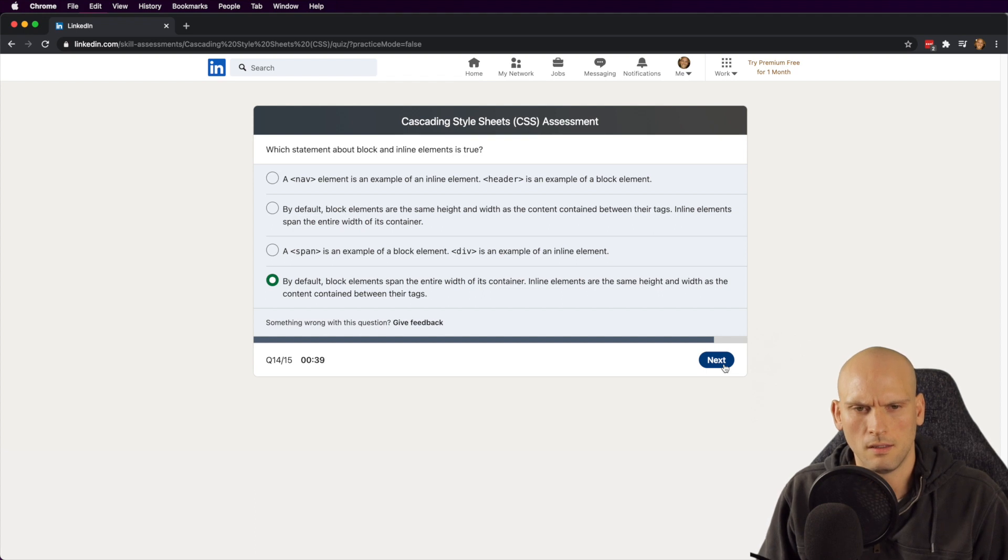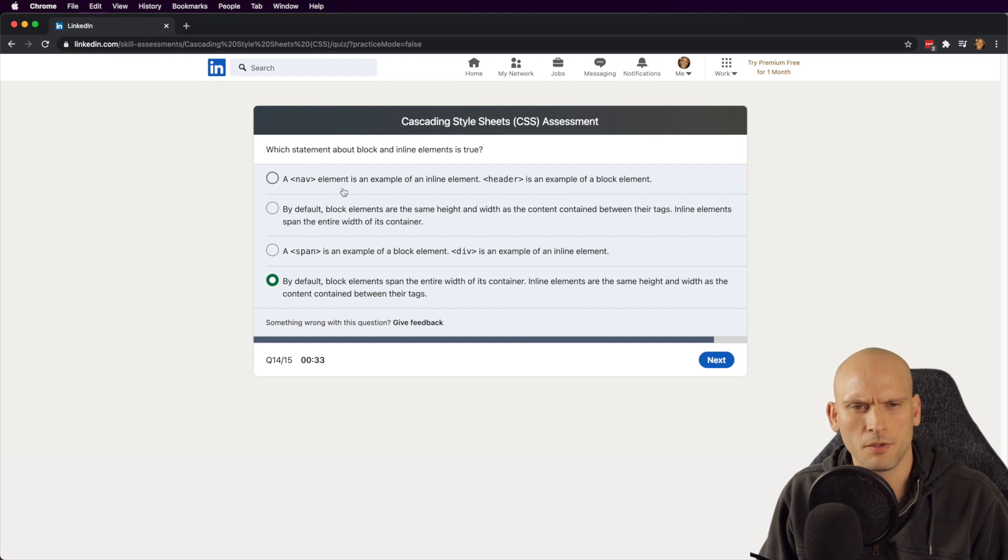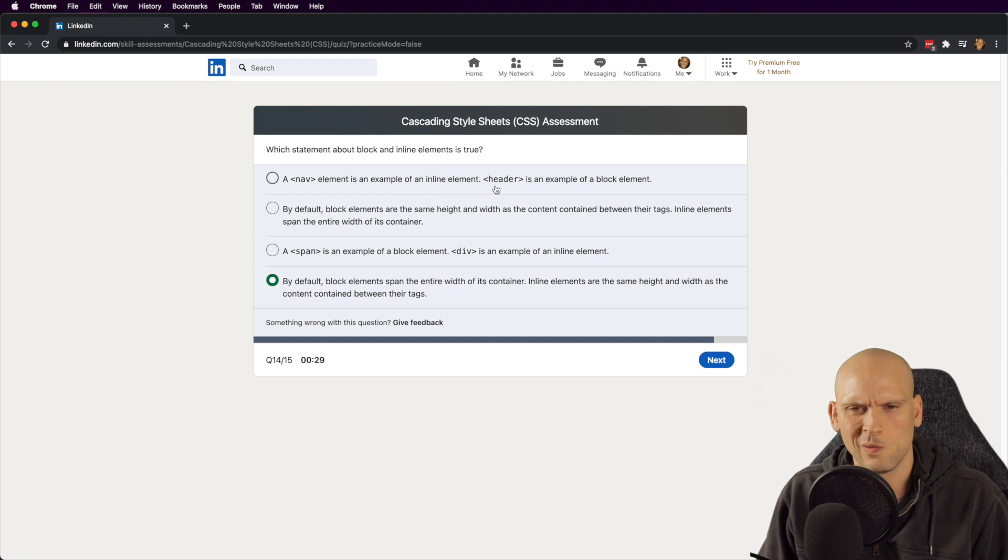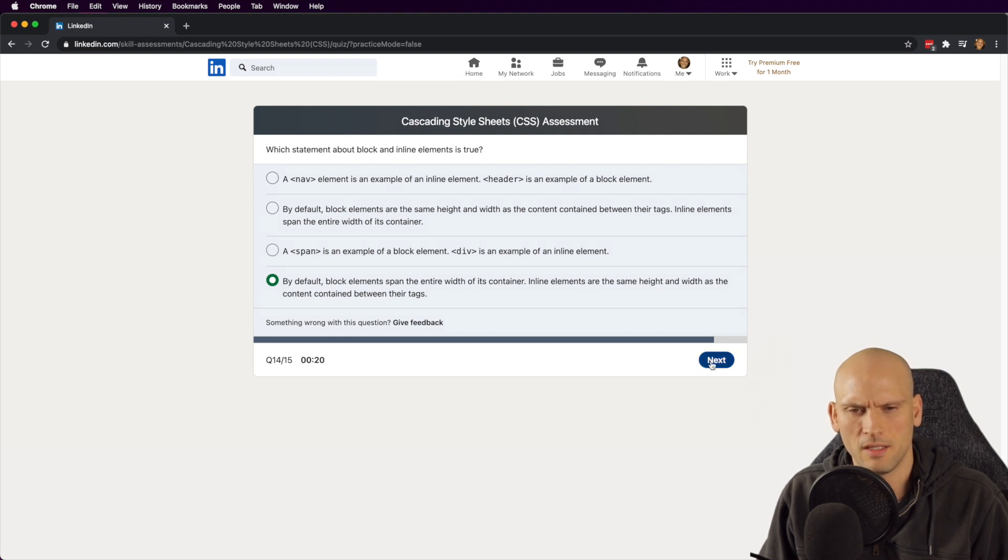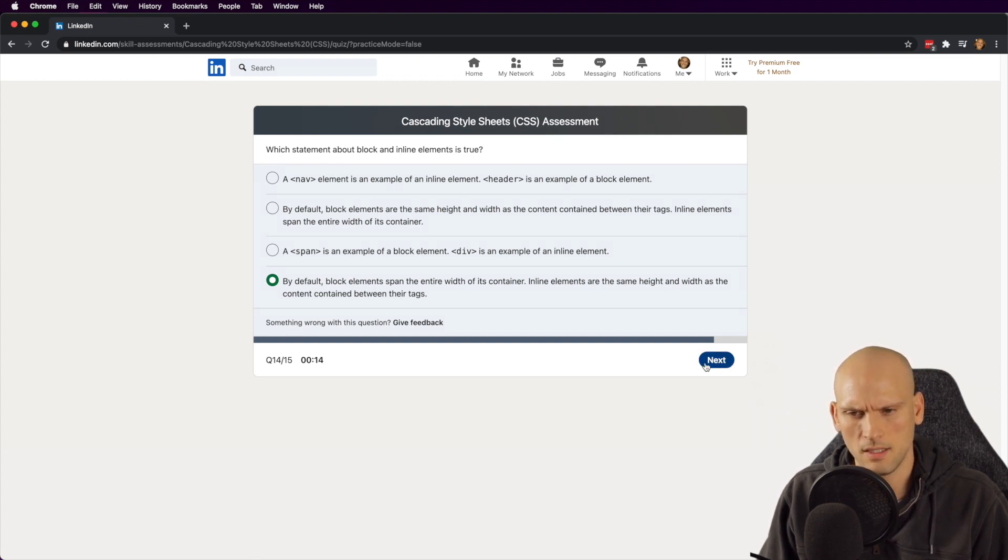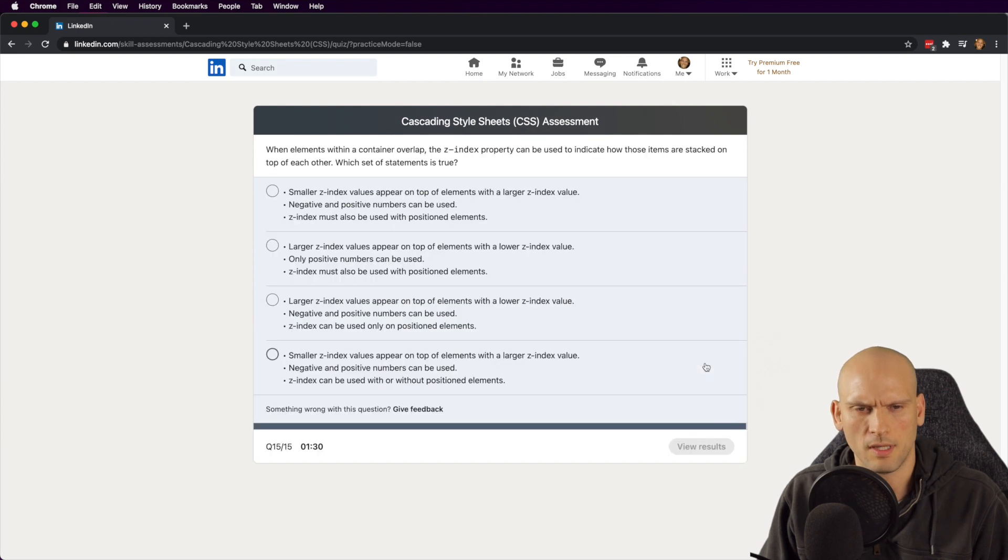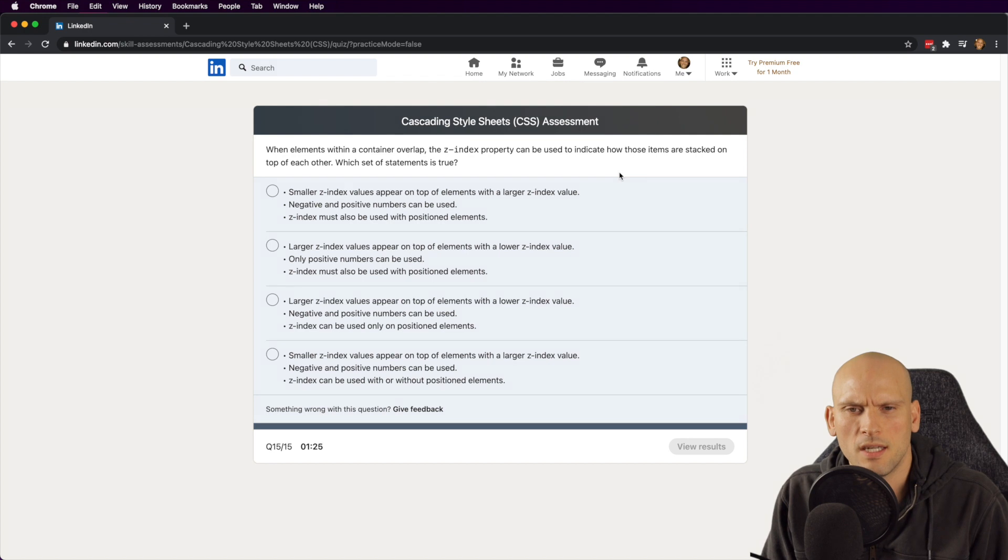Let me look at it real quick again. I got 40 seconds. Which statement about block and inline elements is true? Nav element is an example of inline. No, I think that's just also backwards, I think, or might not even be accurate. Yeah, I'm pretty sure it's block elements span the entire width of the container. Inline elements are the same height and width as of the content contained between their tags. Yes, I'm going to go with that.